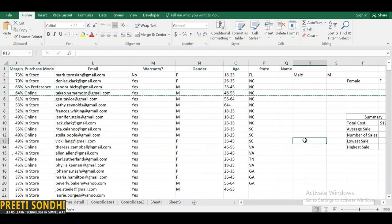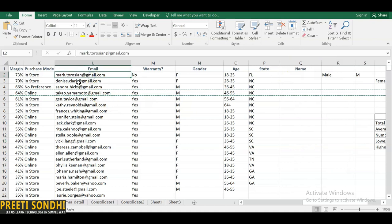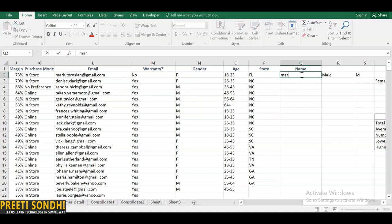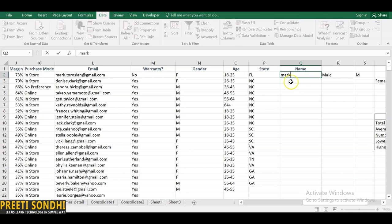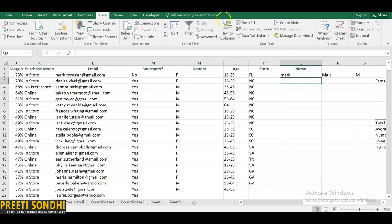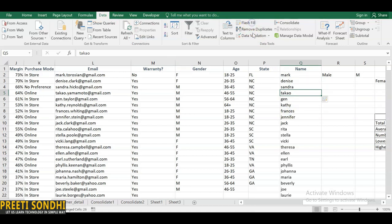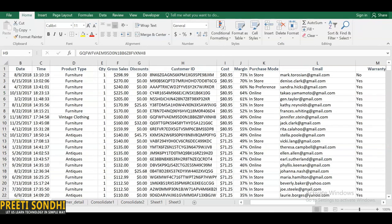Flash Fill is a very intelligent Excel tool. For example, if I want to extract the first name from each email address, typing it manually would be time-consuming. Instead, type one example name, then go to Data → Flash Fill. It identifies the pattern and automatically fills all the first names.